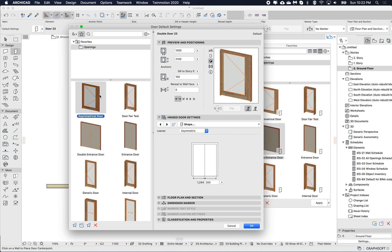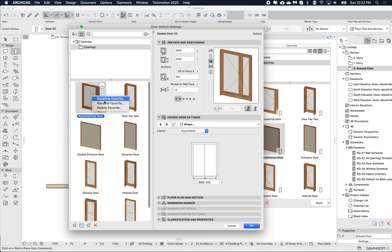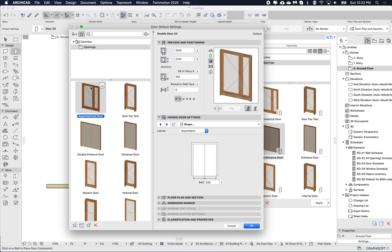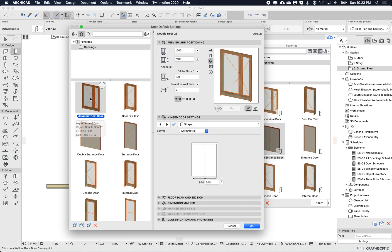That was a little too small on the side — I'll go redefine again. But if I want to replace this with something else, for example I like this asymmetrical door and I also want to update this other favorite...